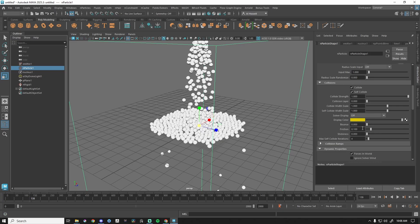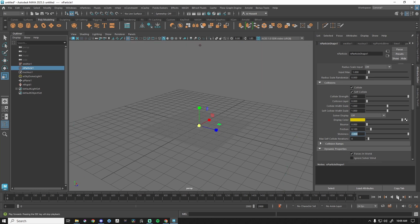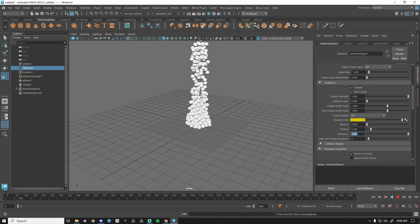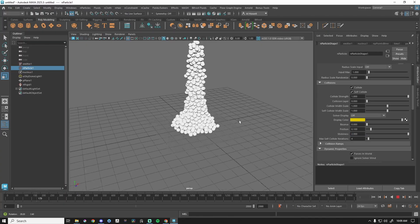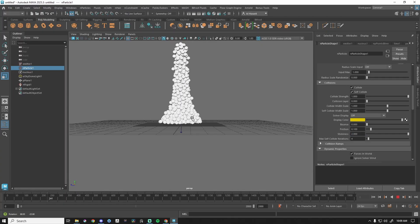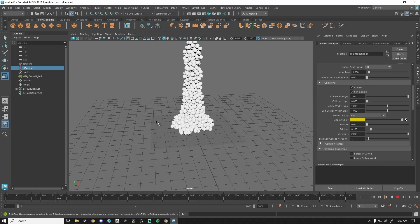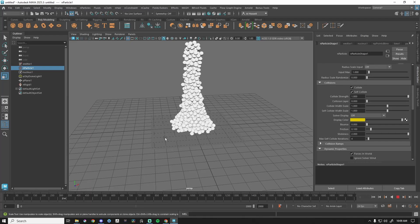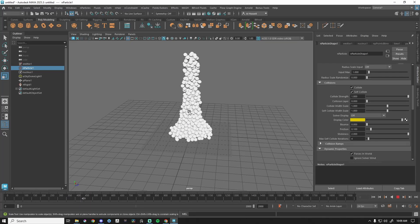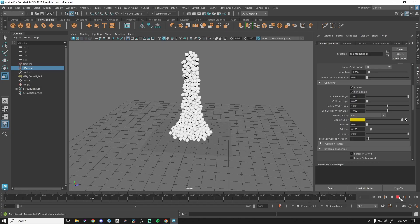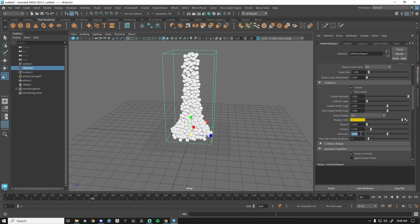Now that we have this plane, stickiness will be more interesting since particles are going to pile up. Let's do stickiness of two — they're kind of clumping together already. With stickiness at four, they're stacking on top of each other. This could be a cool way to simulate snow falling and piling up.